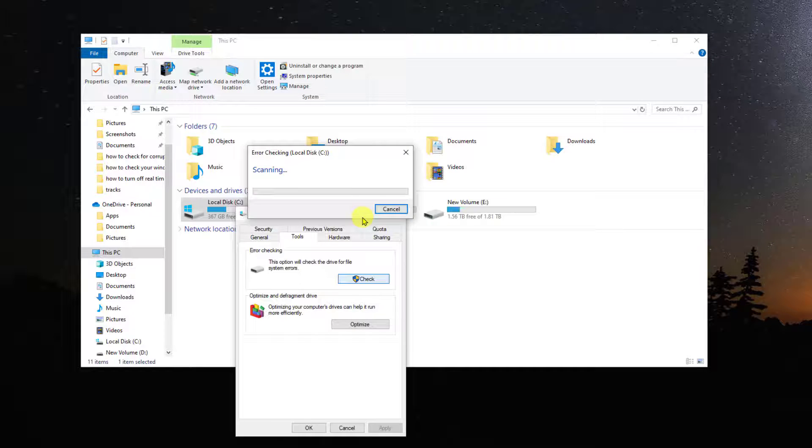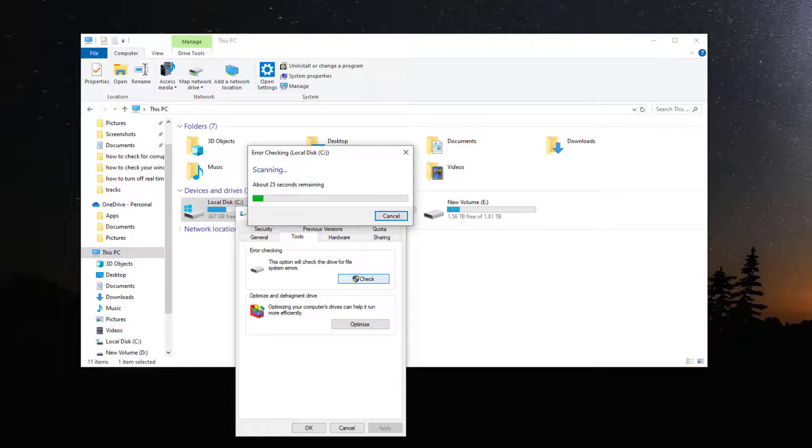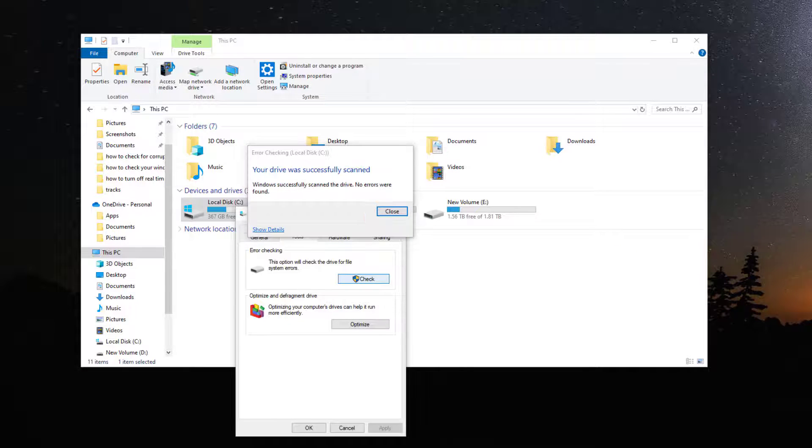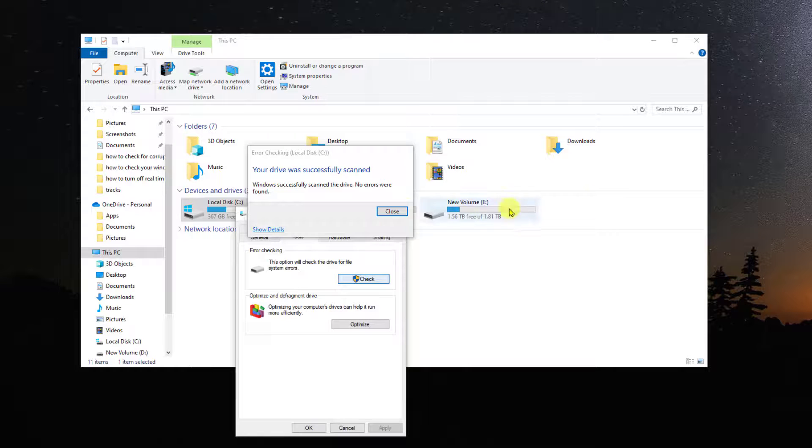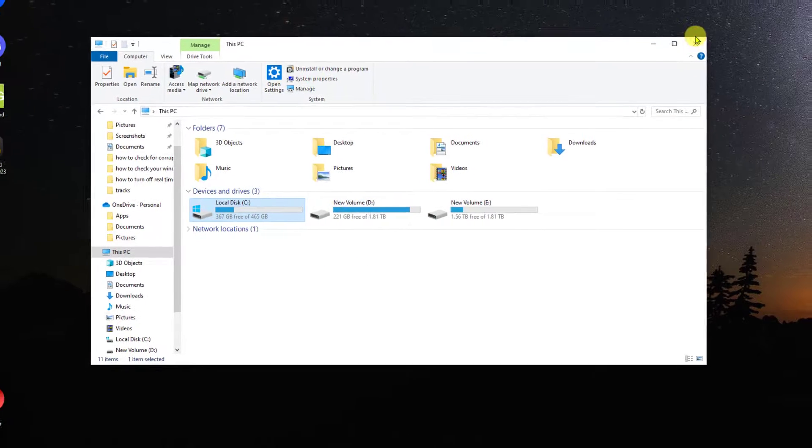This will begin scanning the drive for errors. Wait for it to complete. After the scan completes, Windows will report if any errors were found and fixed.